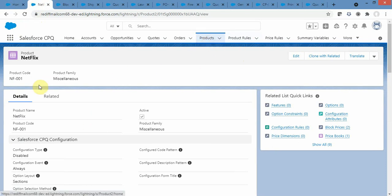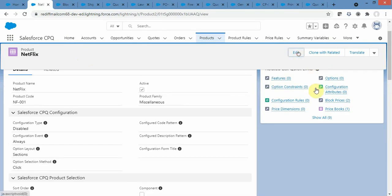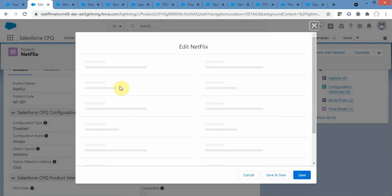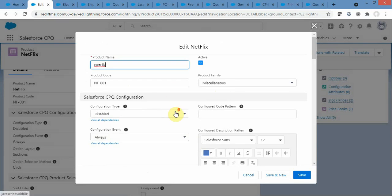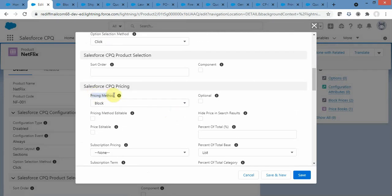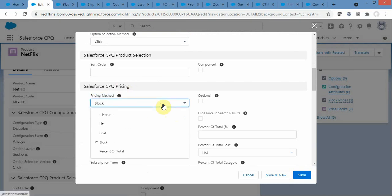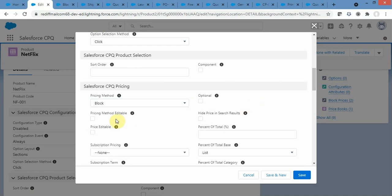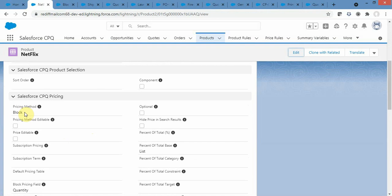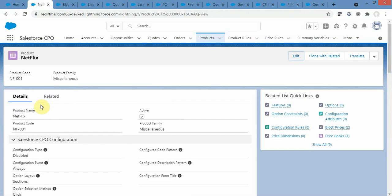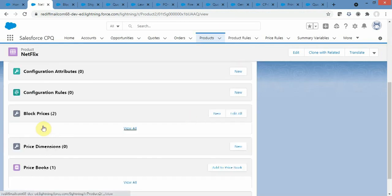To define block pricing, first navigate to the product. I have created a product called Netflix. The key field here is Pricing Method — by default it is 'List', but you can change it to Block, Cost, or Percent of Total. Here we select Block. Once the pricing method is set to Block, we go to the related section and find the Block Prices related list.